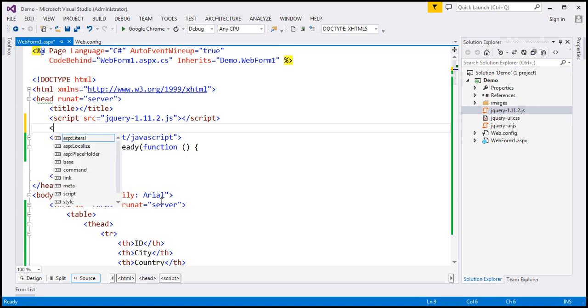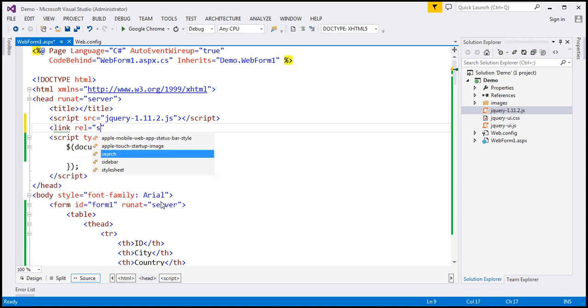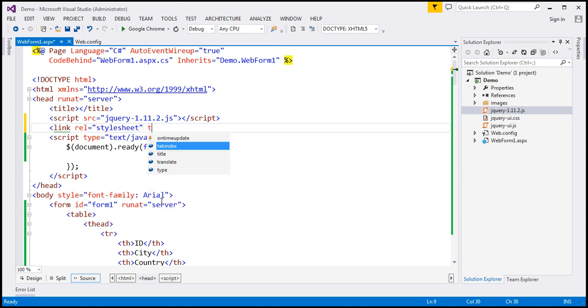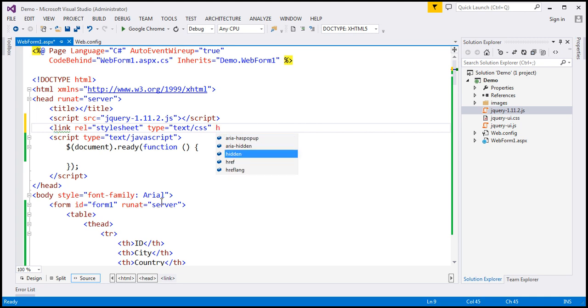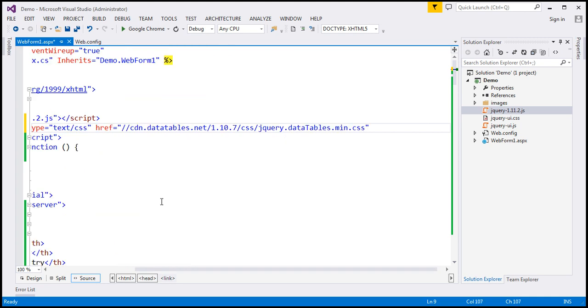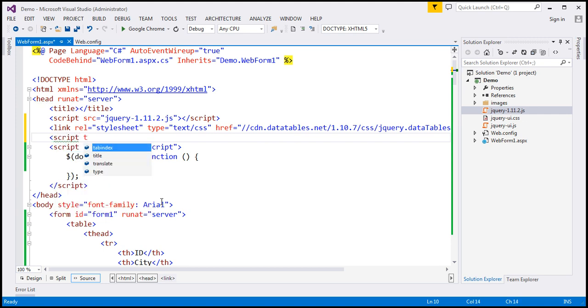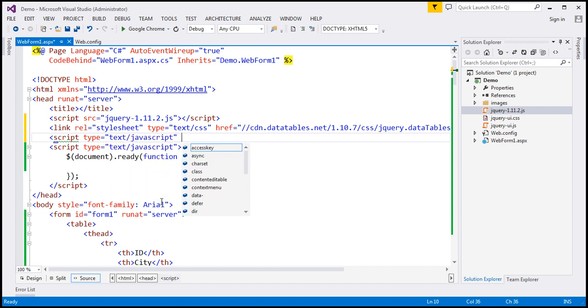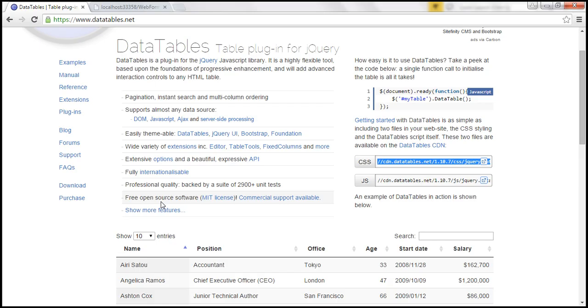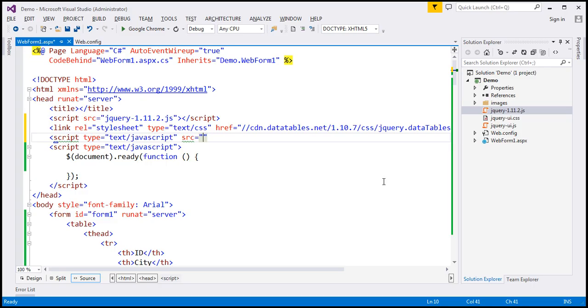So we want a link element. So this is a stylesheet. Type equals text/CSS and href equals the CDN link for the CSS. And similarly we need the JavaScript file. So we have the required CSS and JavaScript files.